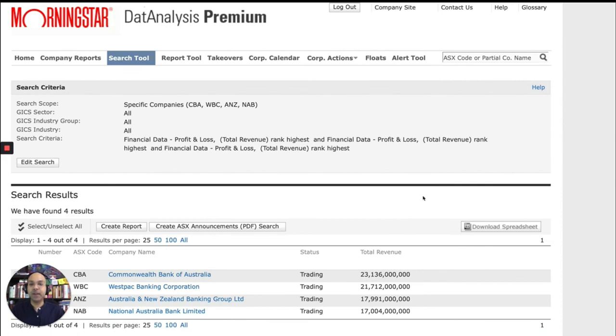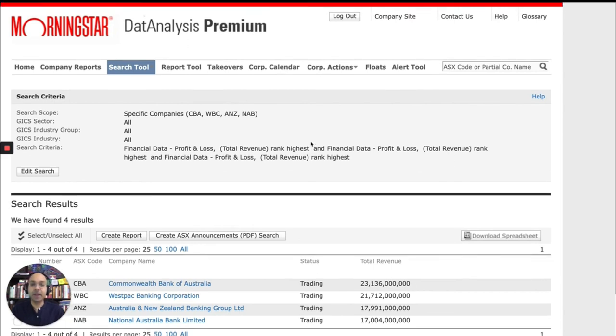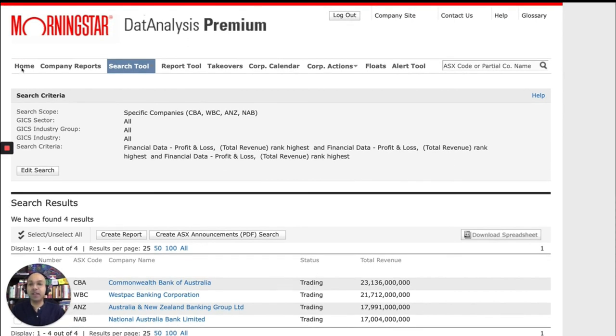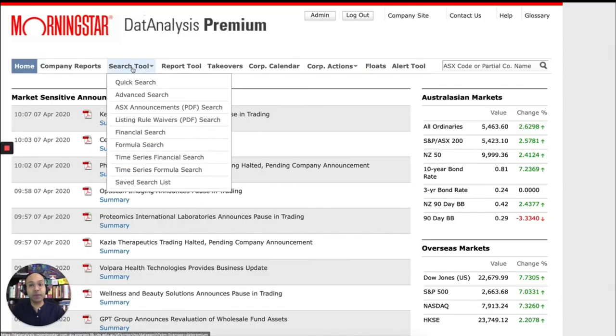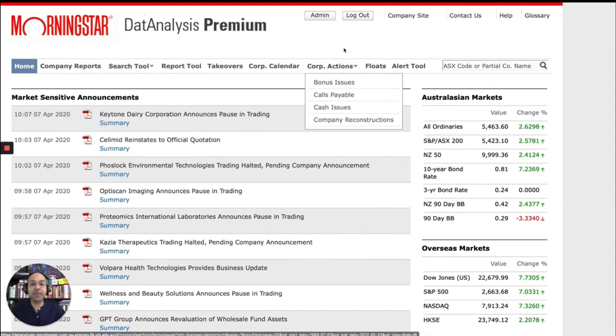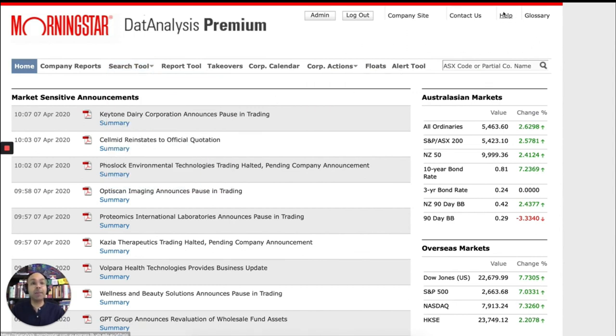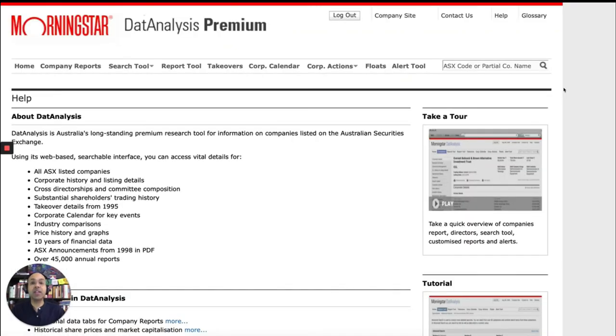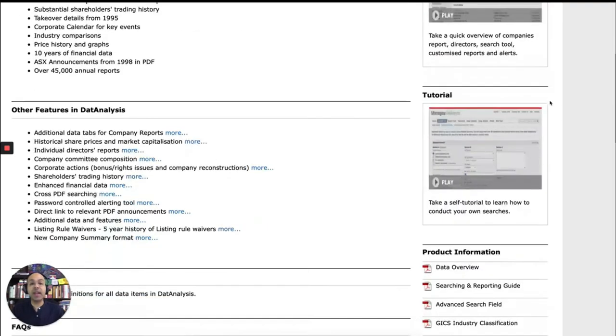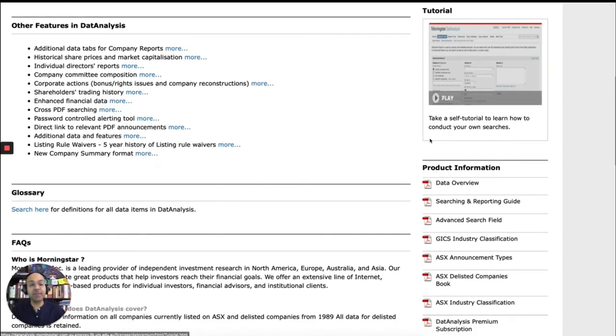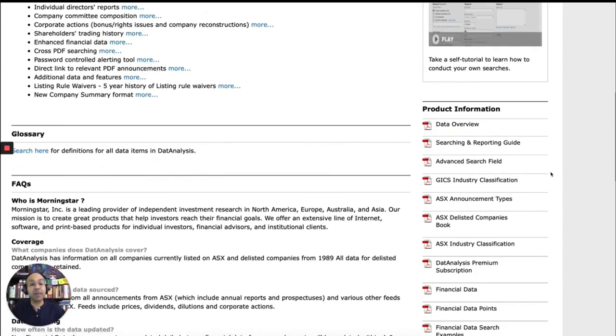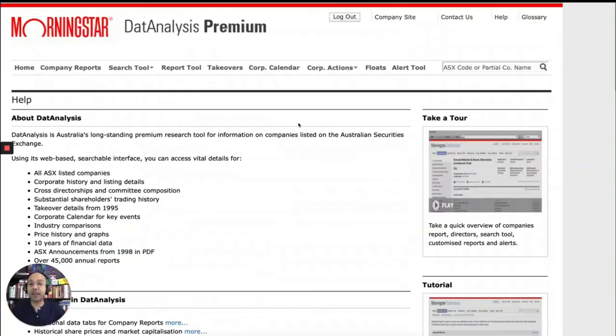What I've shown you so far is just a very few features of Data Analysis Premium. What I recommend you do is that explore Data Analysis in your own time. See what it has to offer. Play with different search parameters to see what you can find. You can also click on the help button on the top right hand side, which will take you to the Data Analysis help page. And you will find online tutorials in there as well. And also some guides in PDF format that you can download and will tell you more about how to use data analysis.